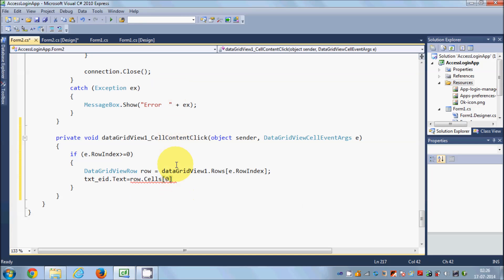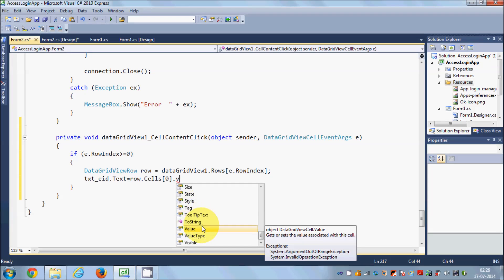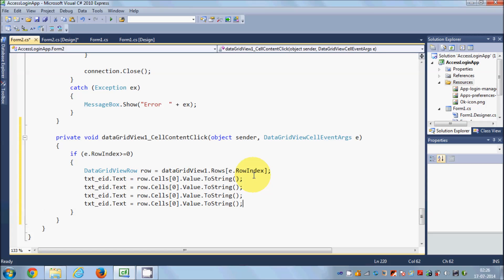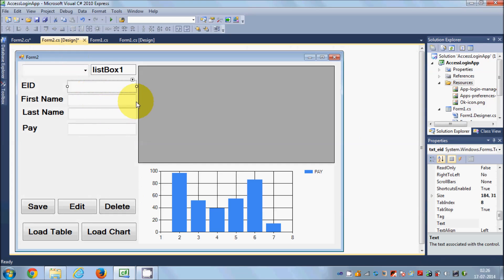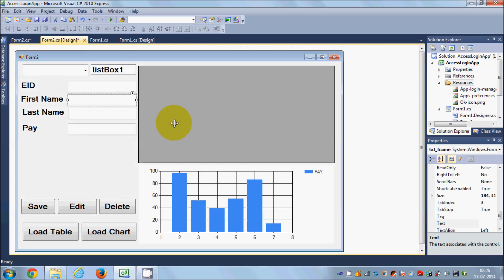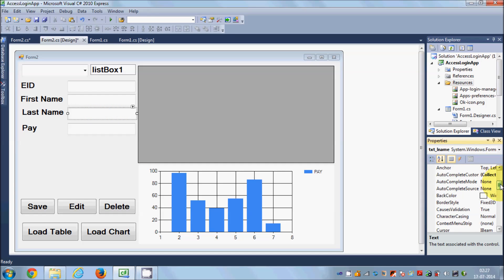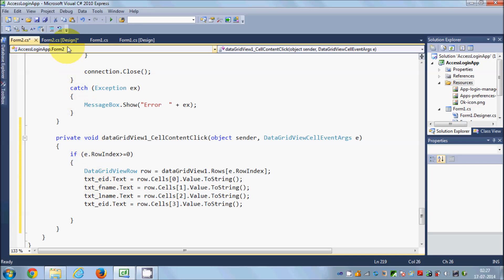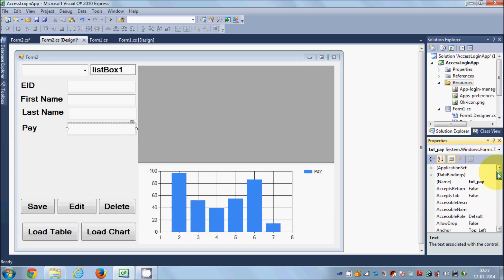At index zero you will have the Employee ID. So we write `.Value.ToString()` to convert the value to a string for the text box. The same thing applies for the other text boxes: first name at index 1, last name at index 2, and pay at index 3. The text box names are `text_fname`, `text_lname`, and `text_pay`.